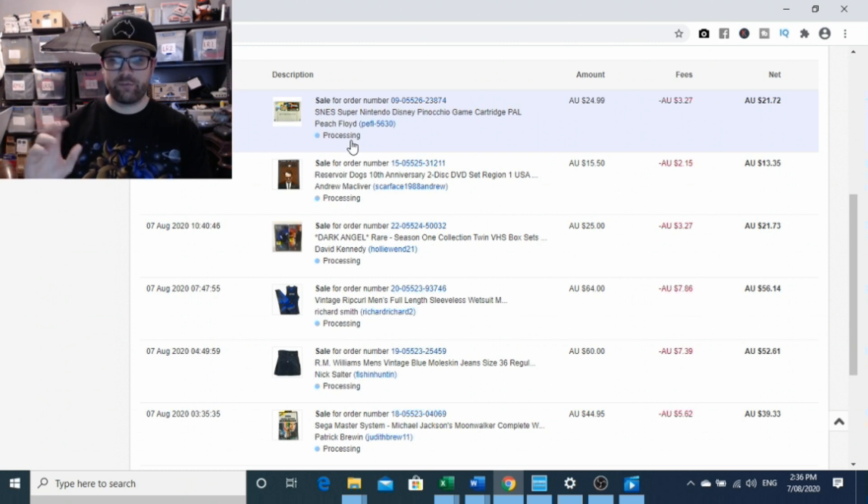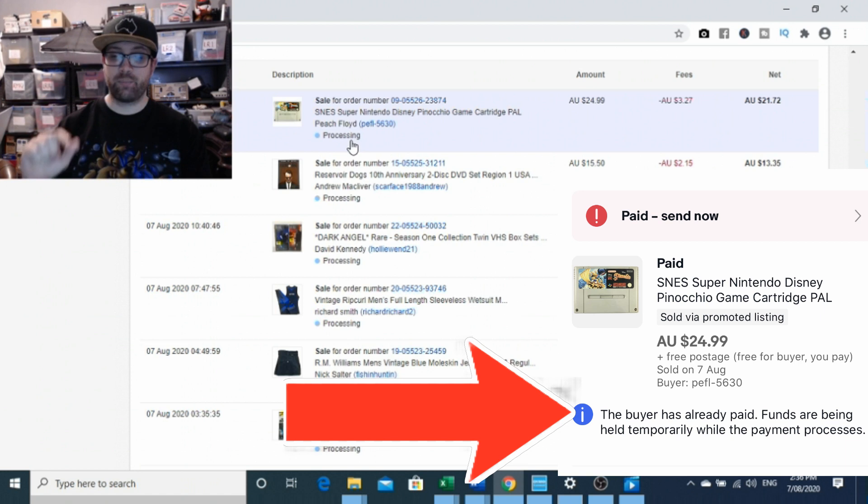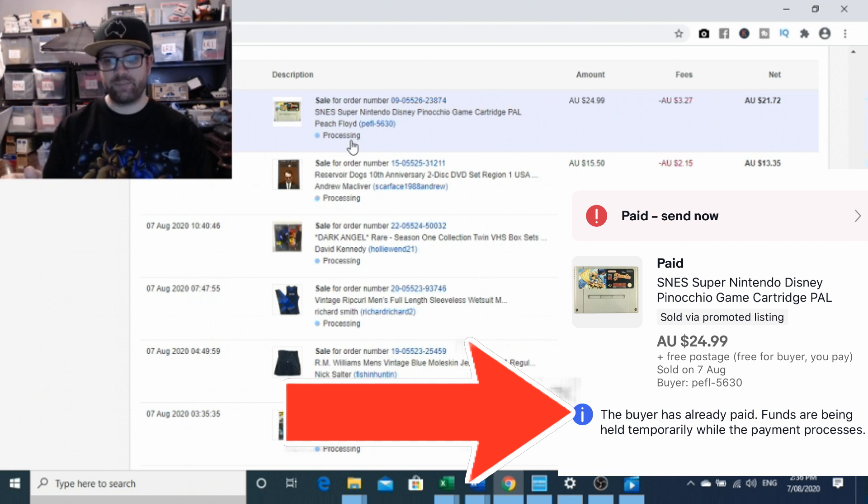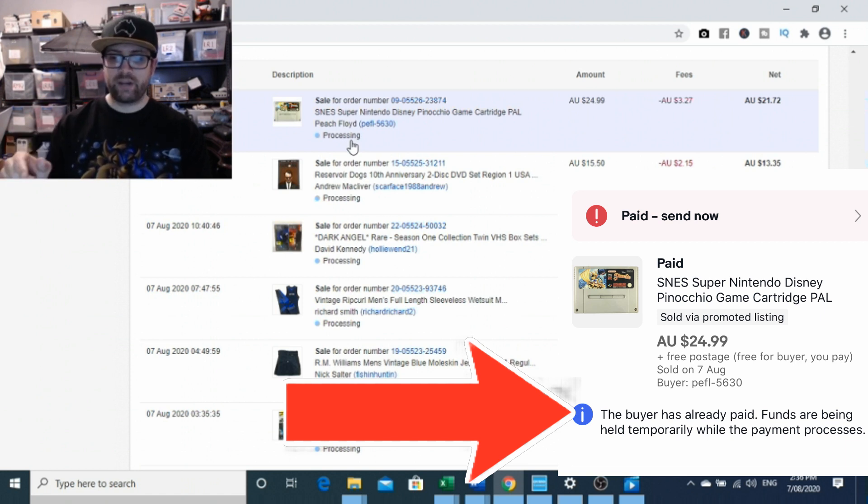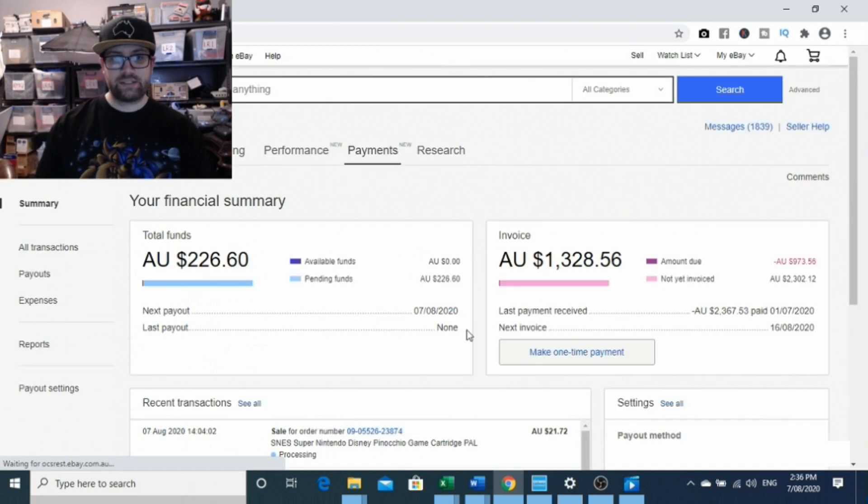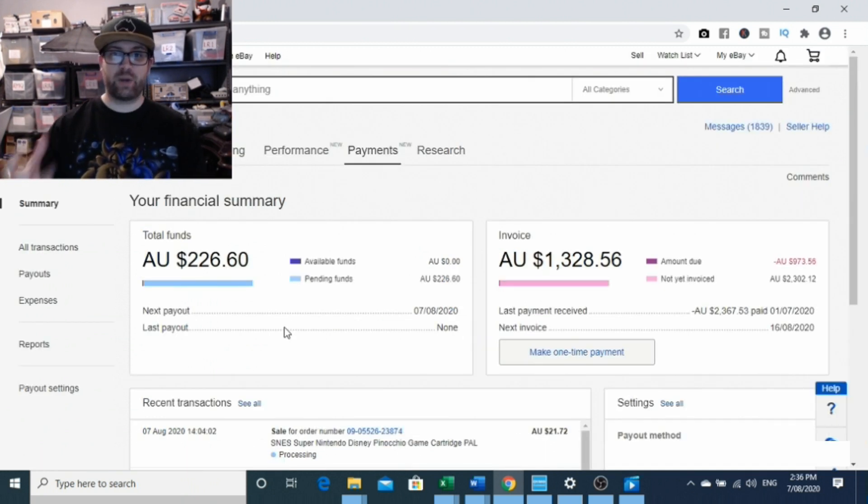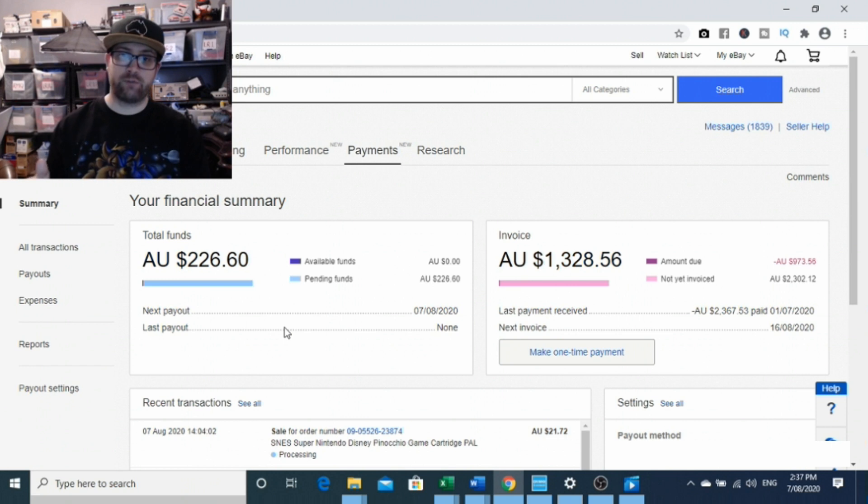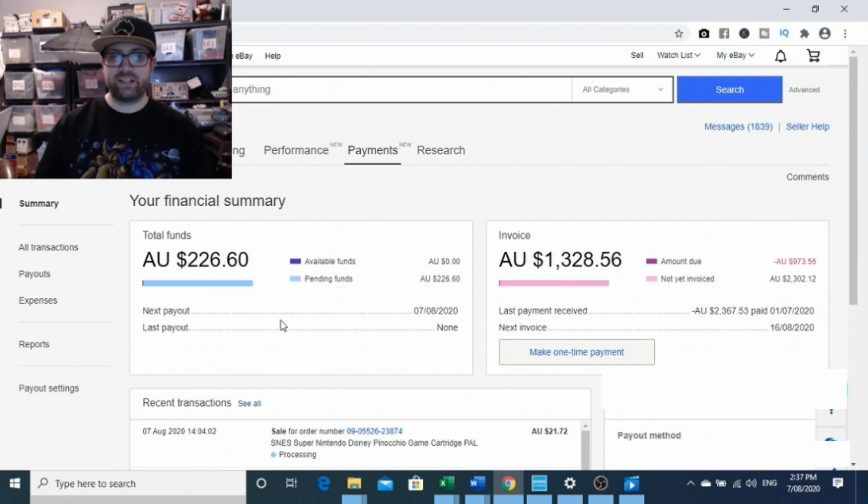Now on the phone there is also a little update that says the buyer has already paid, funds are being transferred, held temporarily with payment processing. So in all intents and purposes, those items are paid for, which means that you need to ship them.